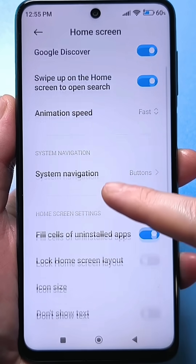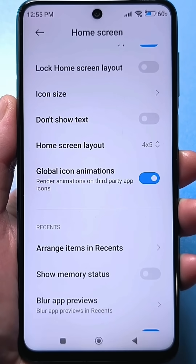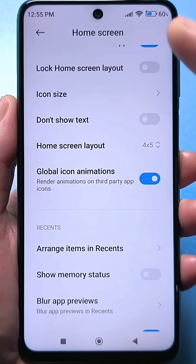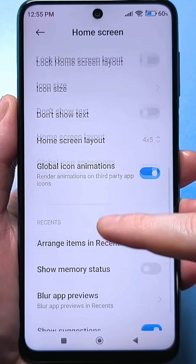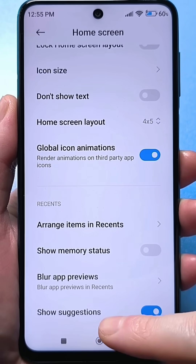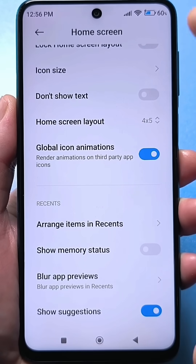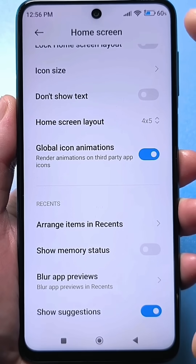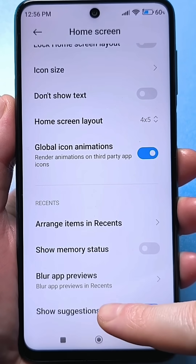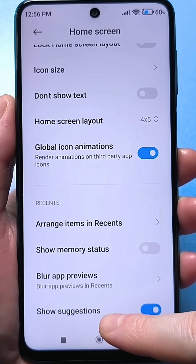Scroll all the way down. Of course, every phone is different — this setting might be among all these other settings, but mine is specifically at the bottom. It's called "Show Suggestions." If the system interface is translated into different languages, this setting is also called "Show Ads." It might also be called "Show Suggestions."